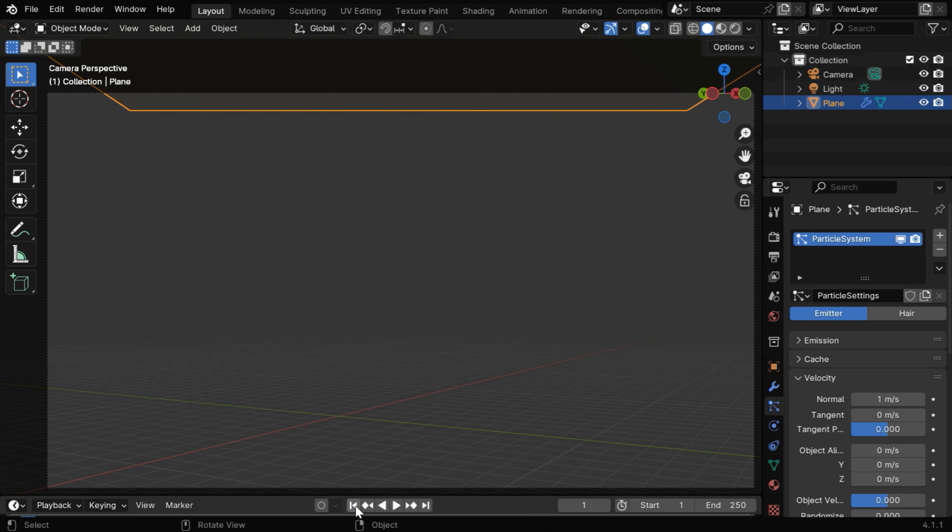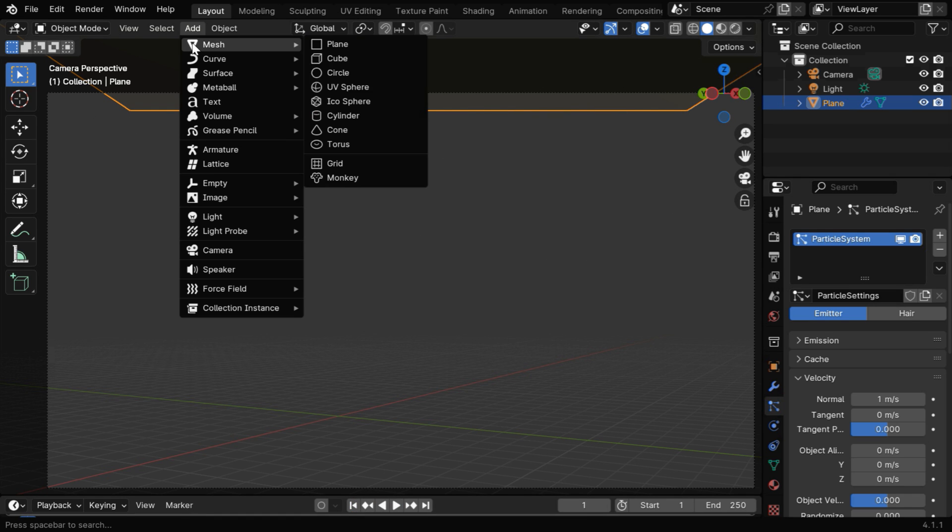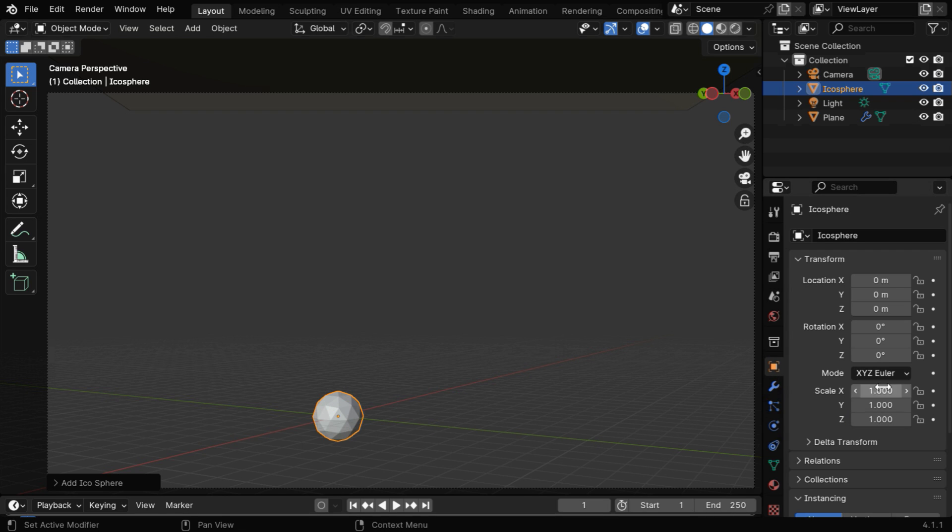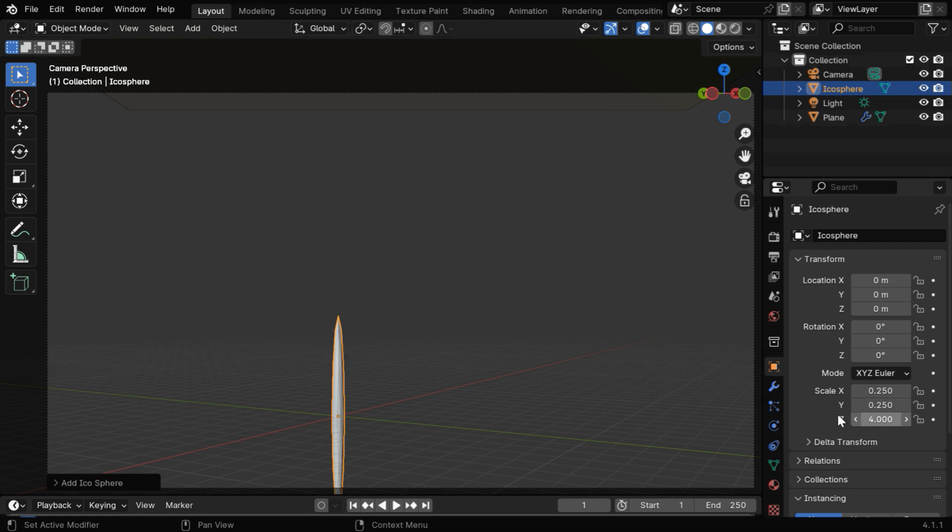So go to the first frame, and from the add menu, let's add an icosphere. It will become our raindrop, so go to the object properties, and reduce its thickness to say 0.25, and the z dimension can be 4. It will create an illusion of a falling particle or a raindrop.